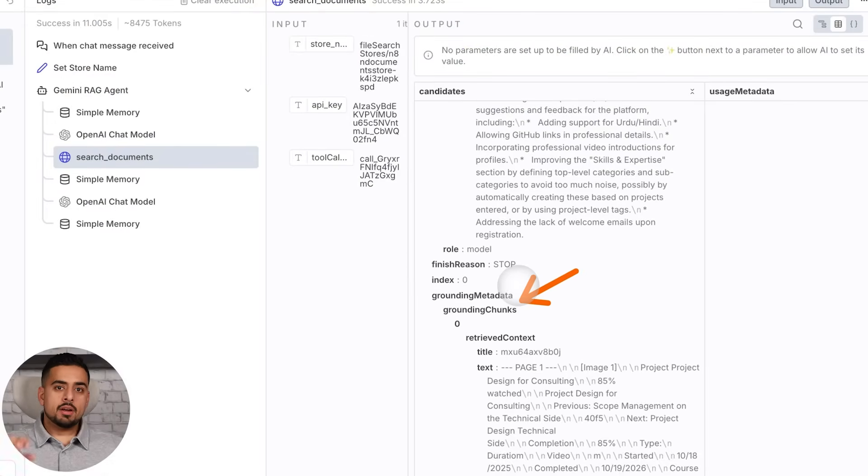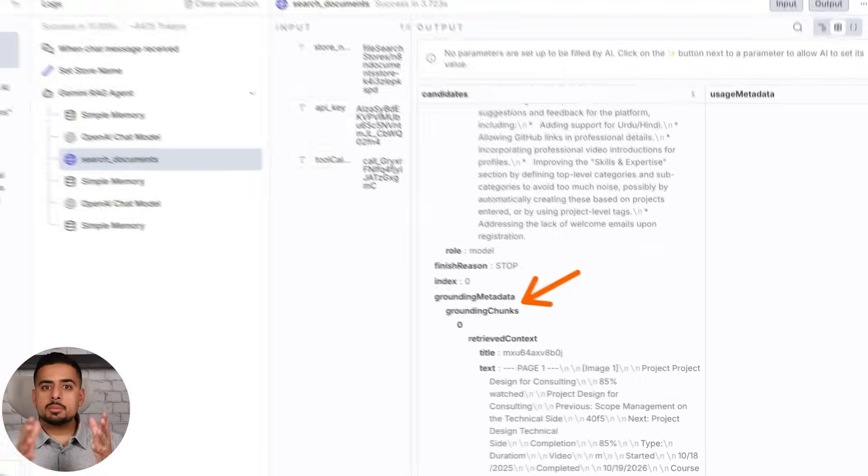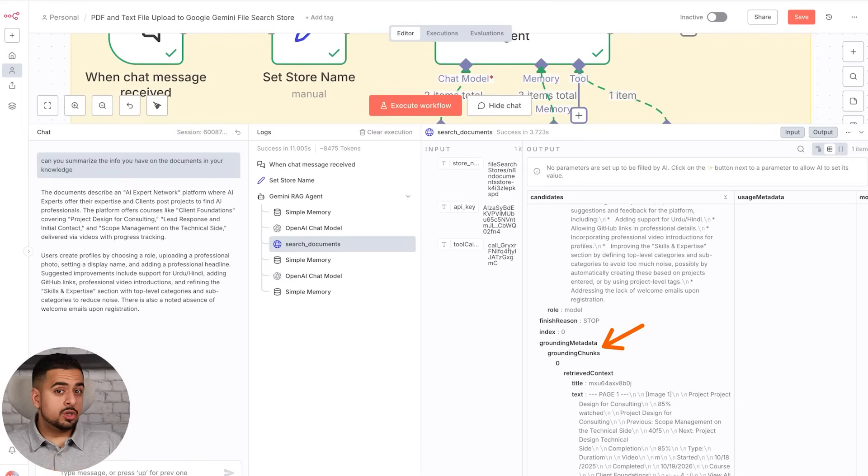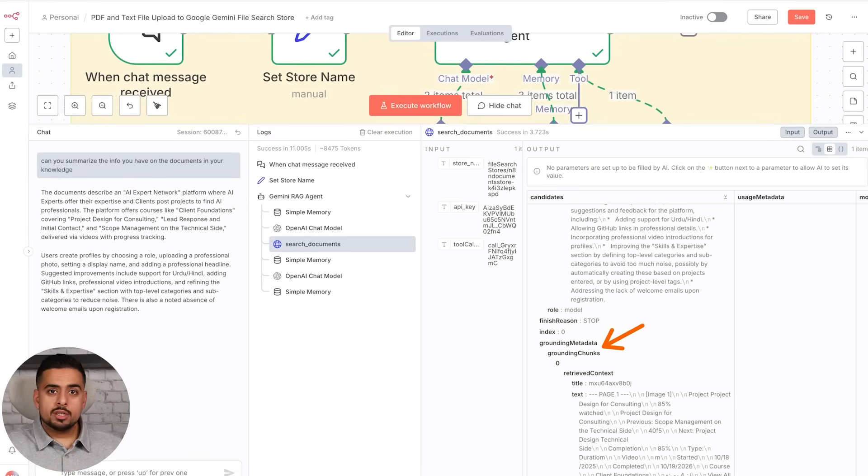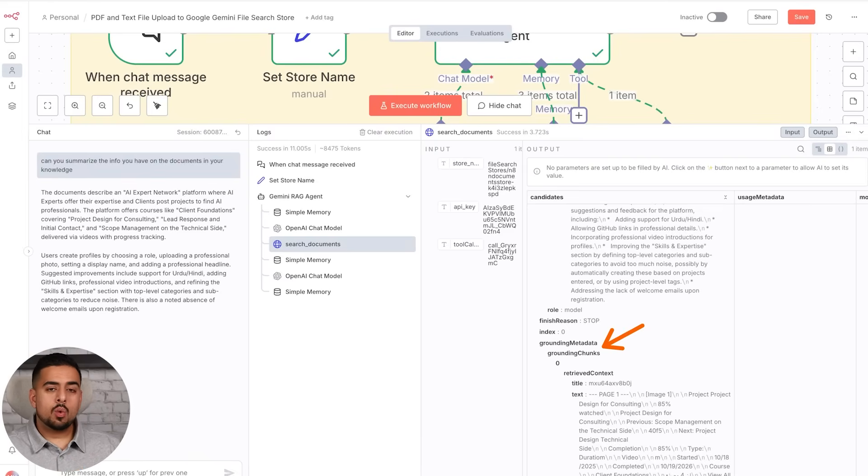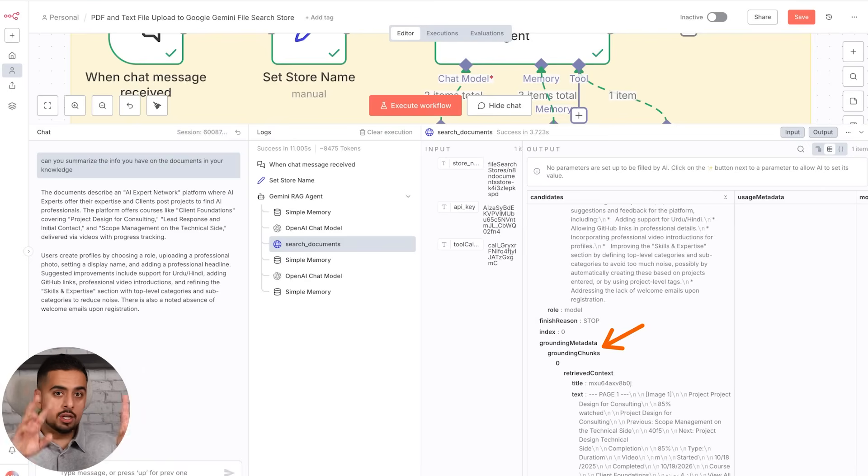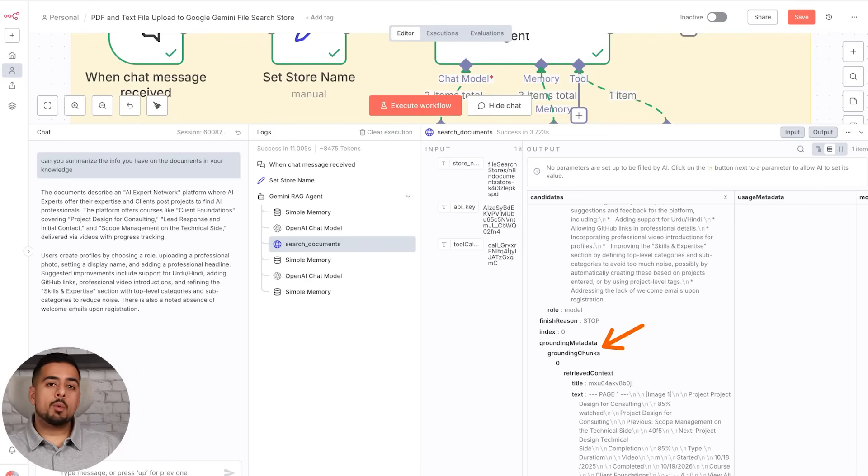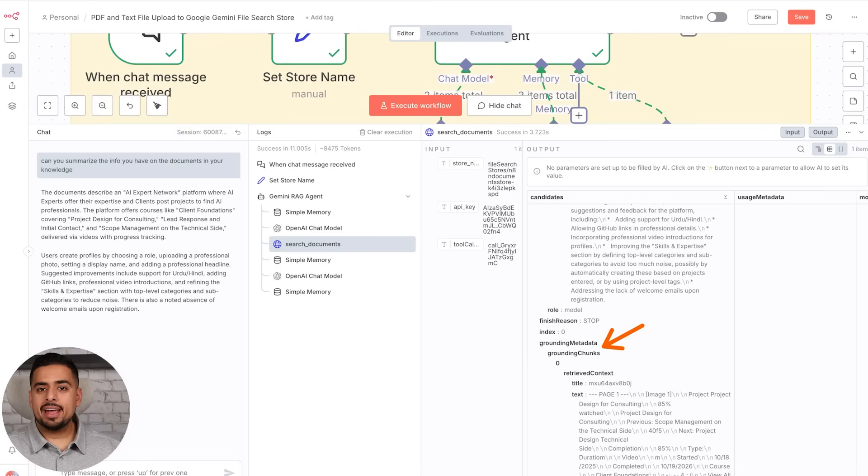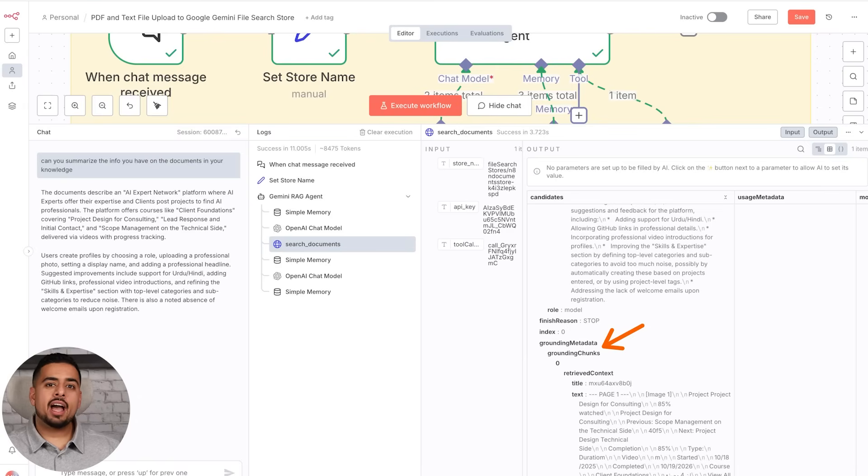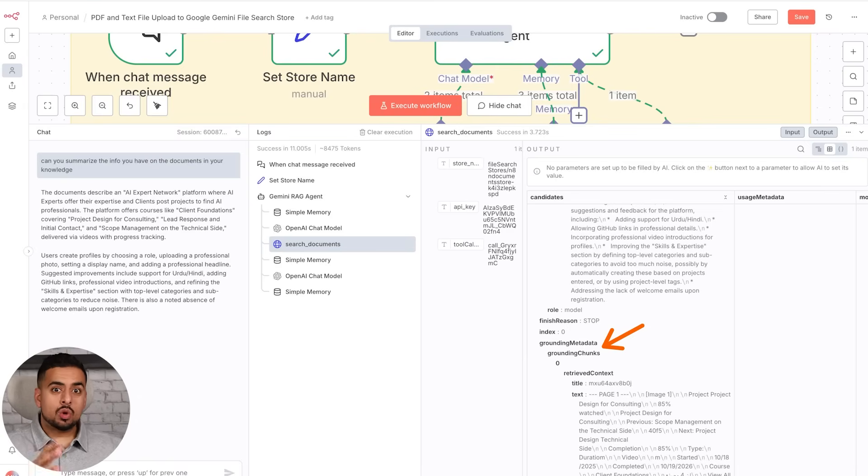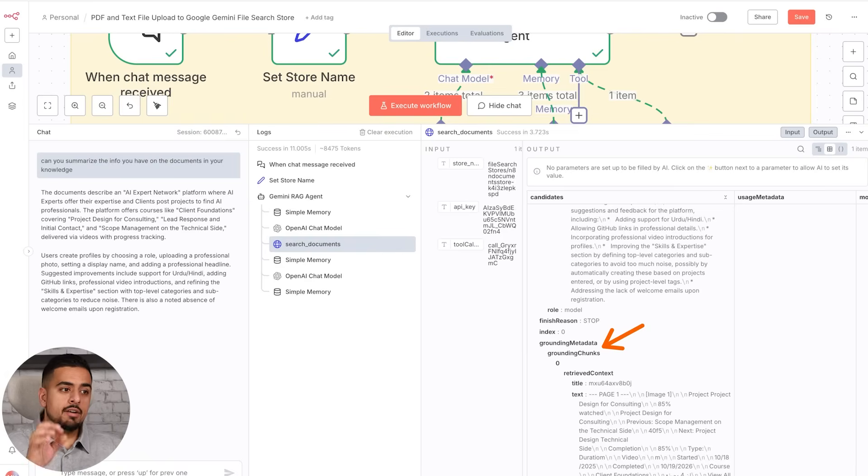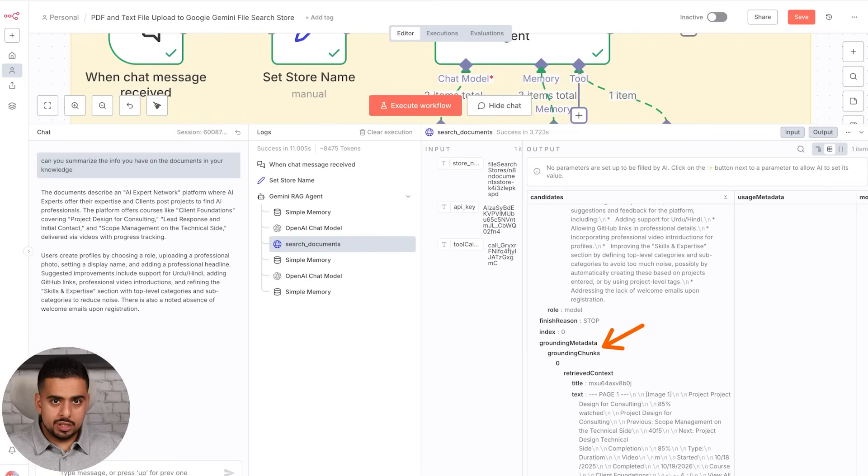So if we scroll down, you'll see we have a section here that's called grounding meta and grounding chunks. So the concept of grounding comes from their similar concept for search called grounded Gemini search, where it shouldn't answer the question based off of its own knowledge. It should always be grounded in the search that it finds in the file store.